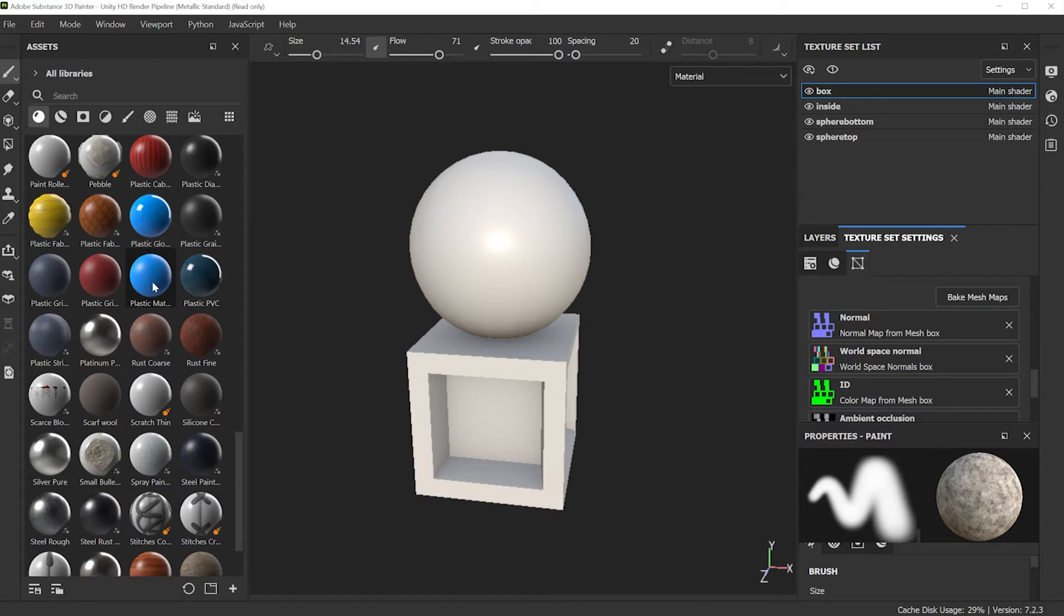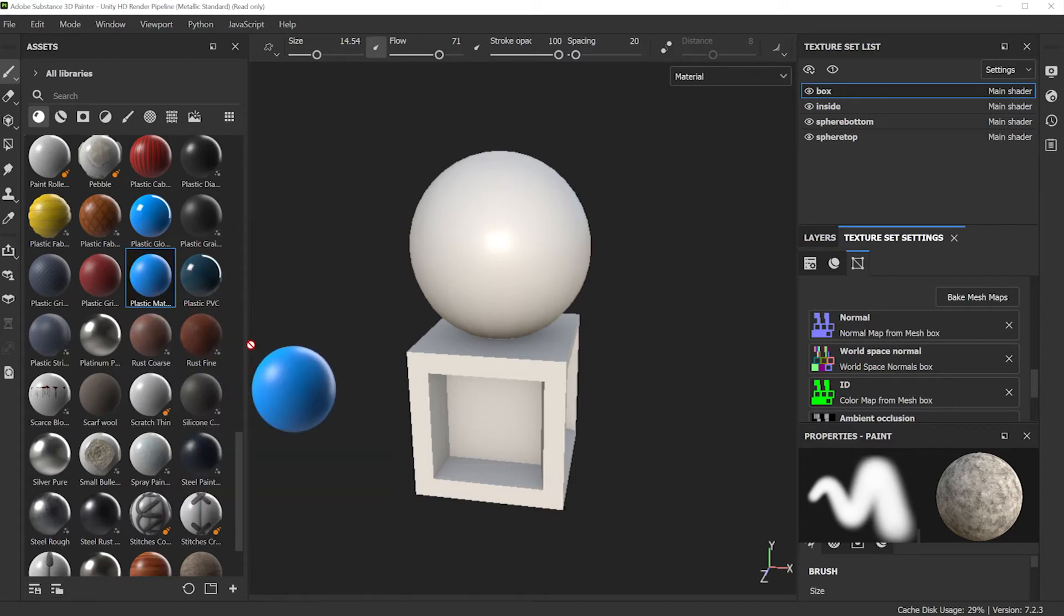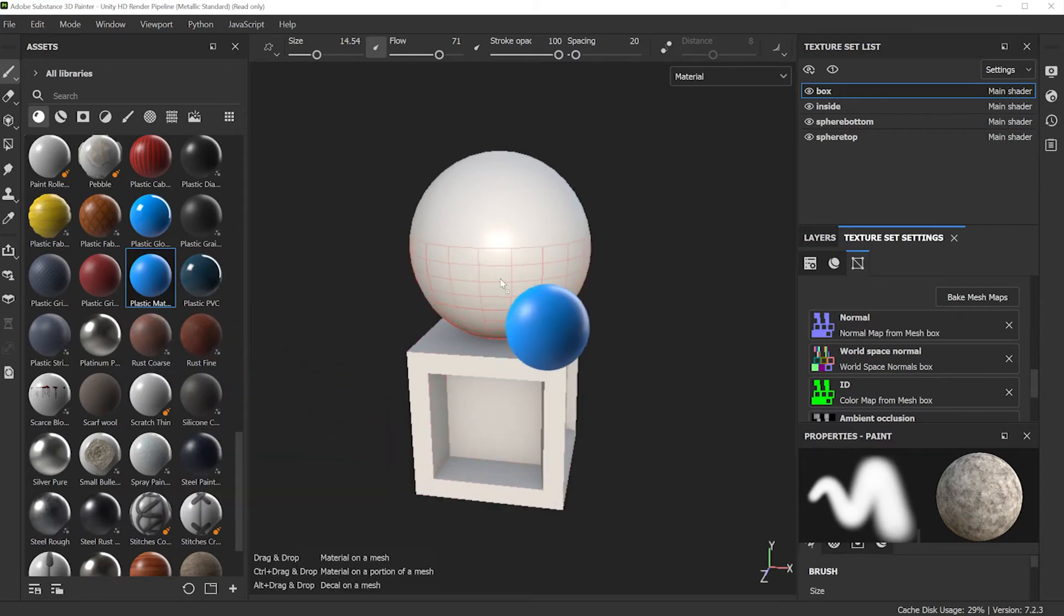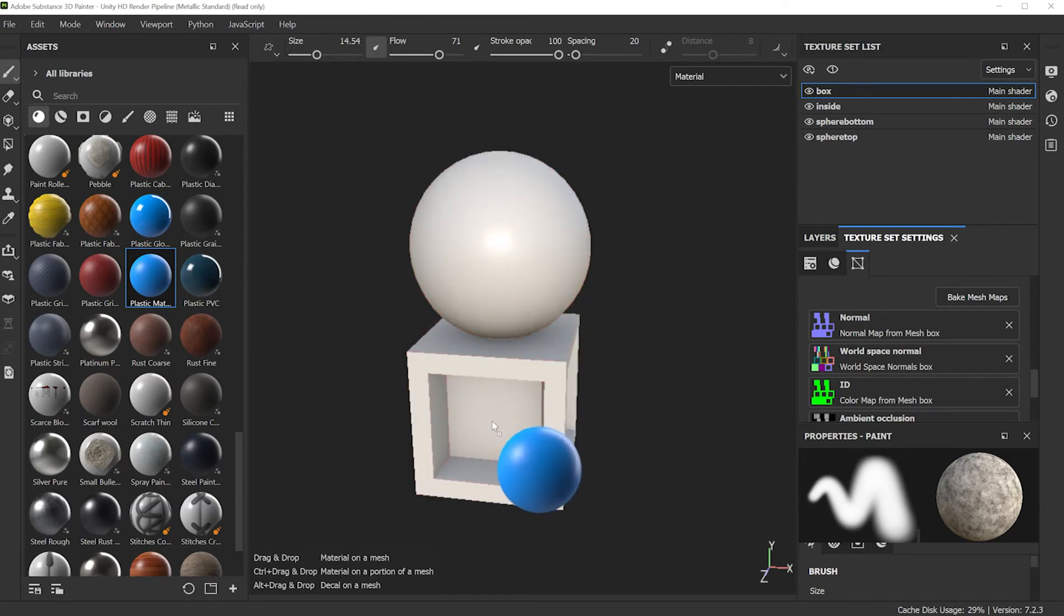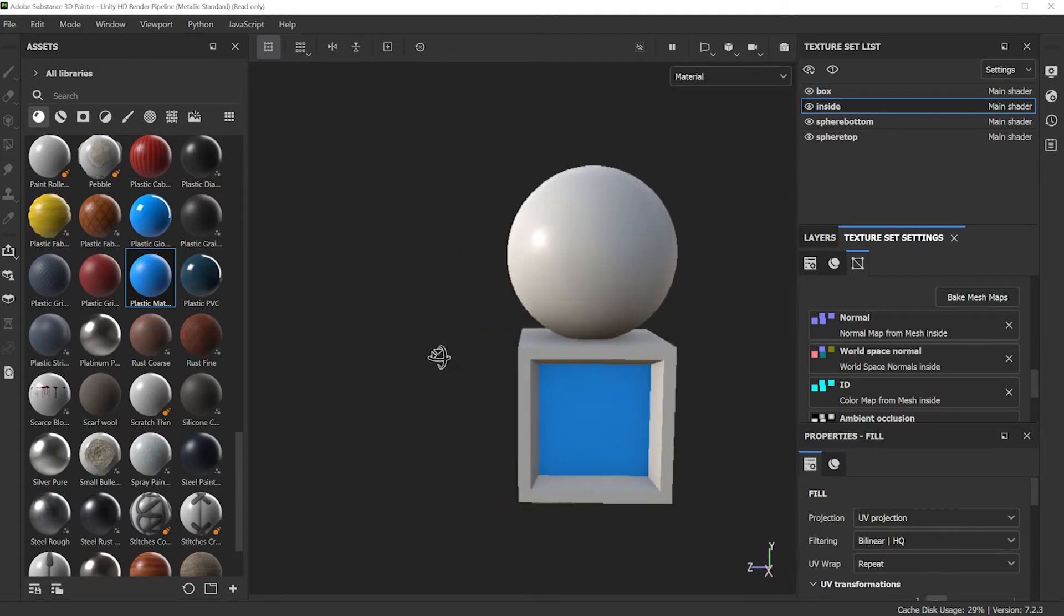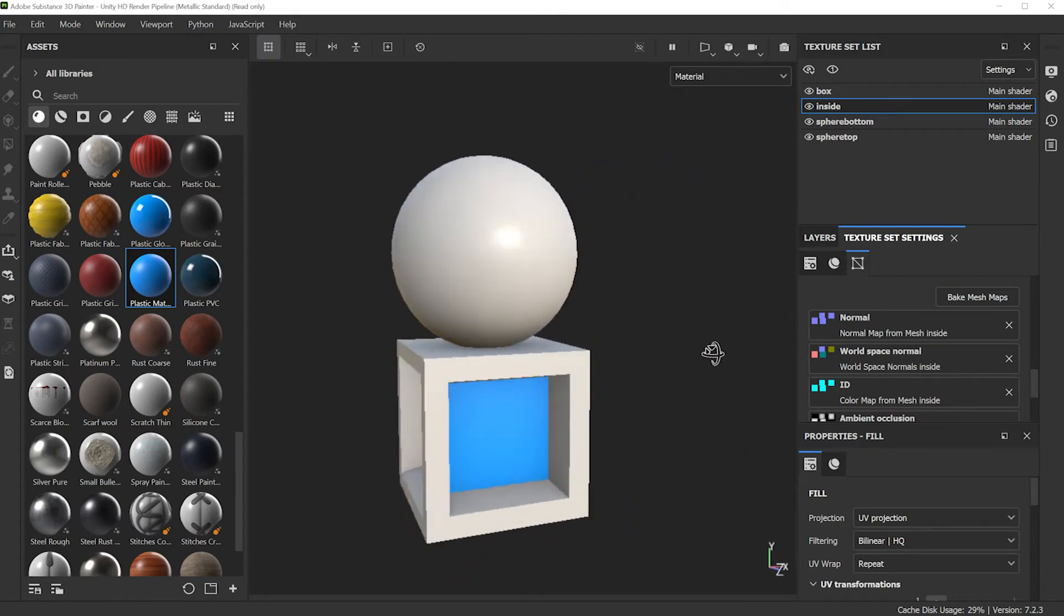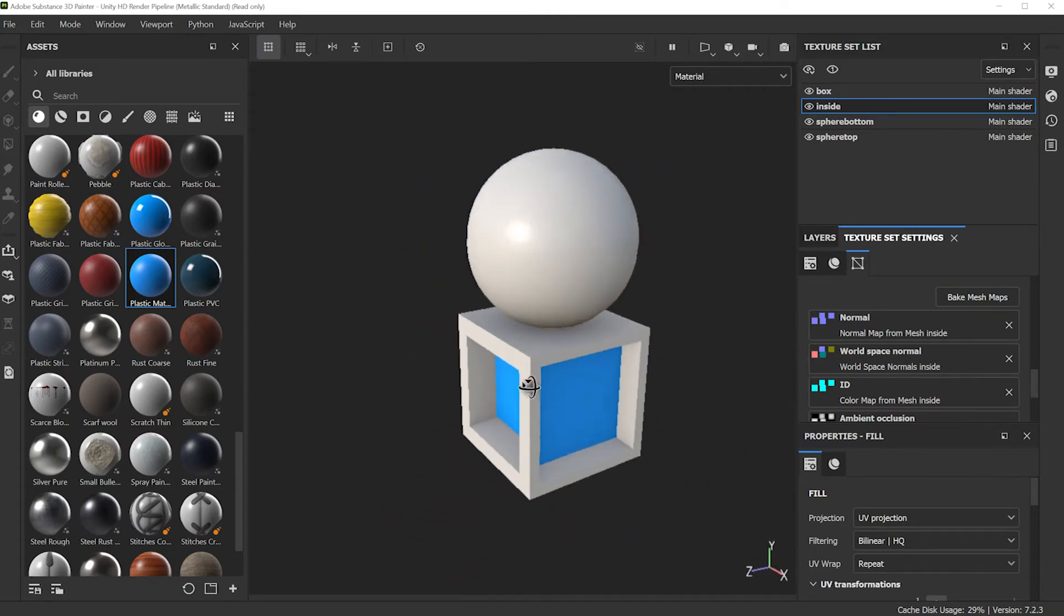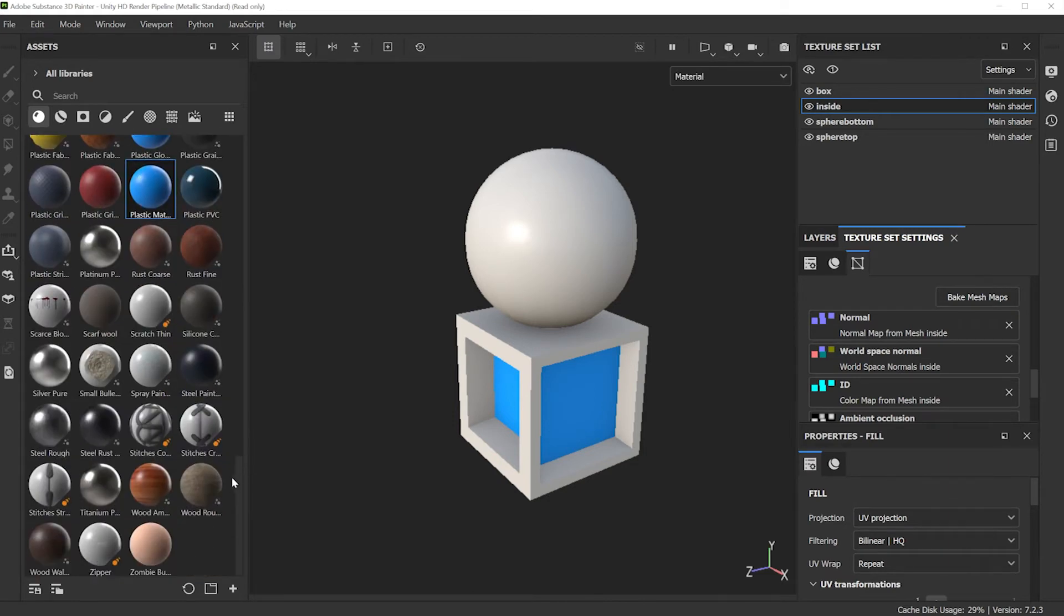I'm going to take this plastic material and I'm just going to click and drag and just drop it. You can drop it on these different material parts that were assigned back in the 3D application. So that's going to be my inset. Everything with that material ID has the same one now.